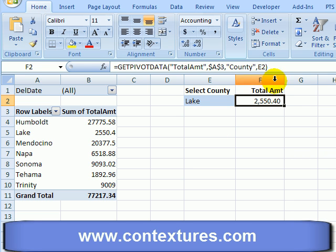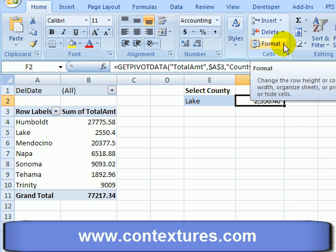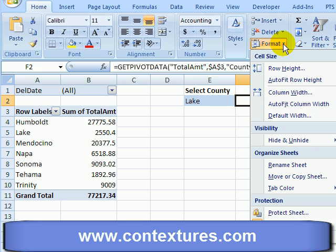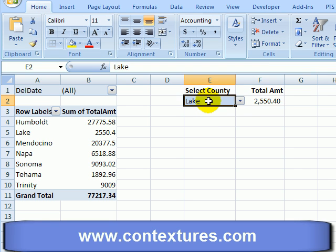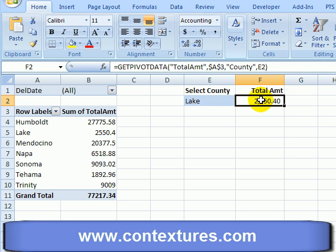The cell beside it I want to make sure is locked. Everything's locked by default, so that one is still locked. So after I protect the sheet, users can change this cell but not that one.